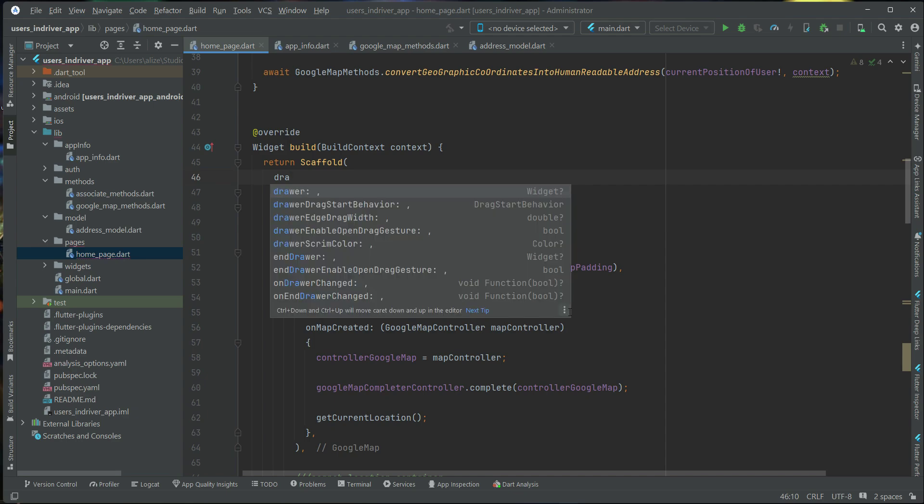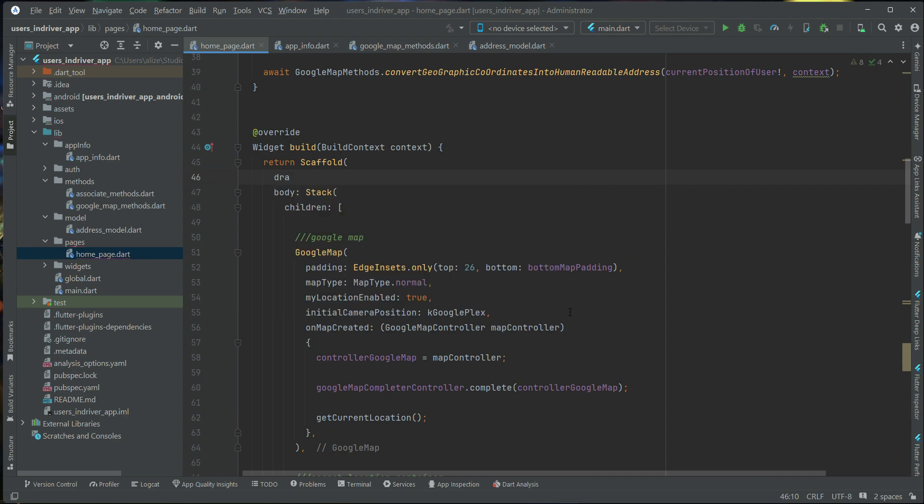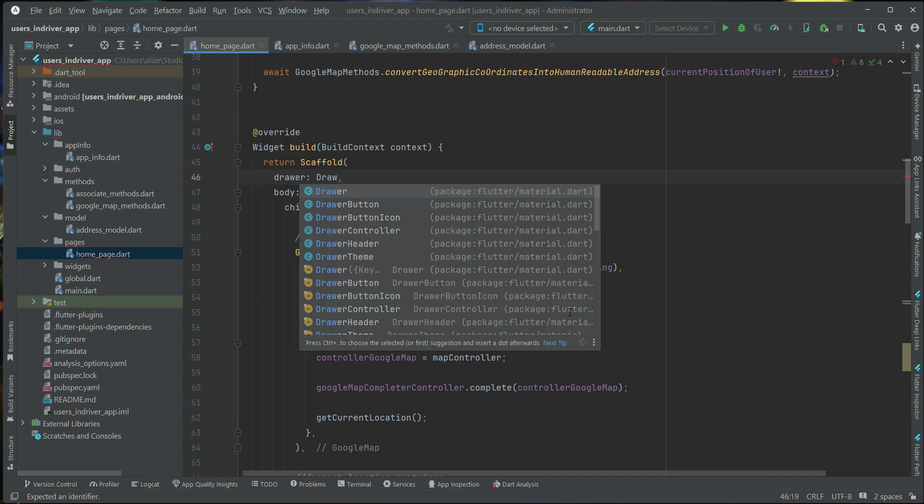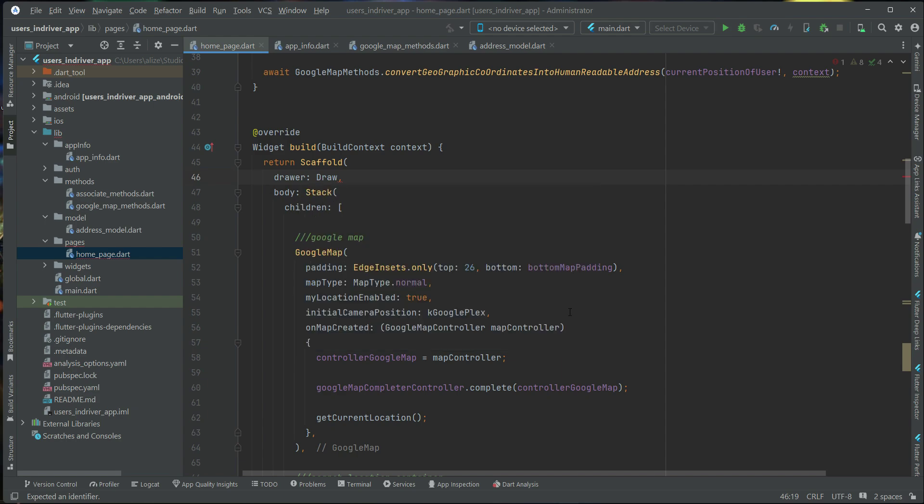This is the scaffold widget property. Drawer. Now when you add this Drawer property, to this we assign basically, inside it we will implement our Drawer. For example, we can say Drawer widget.